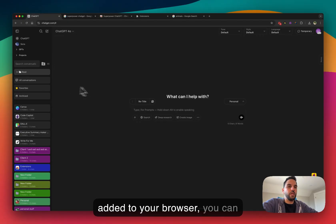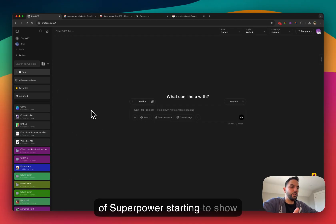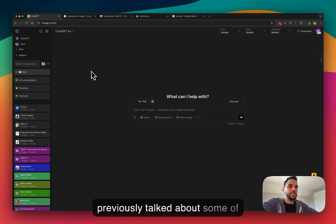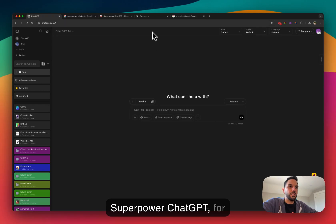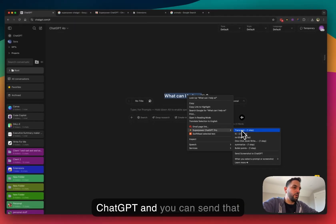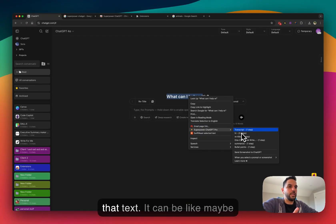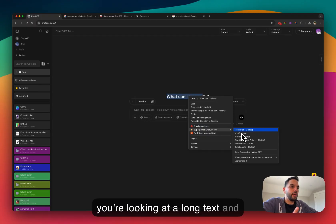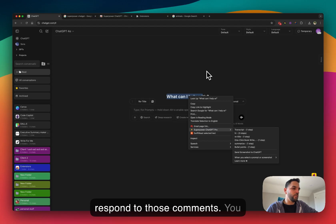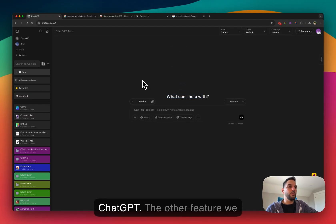Once the extension is added to your browser, go back to ChatGPT, refresh the page, and you'll see the SuperPower features show up. One existing right-click feature: if you're on a website and select some text, you can right-click, choose SuperPower ChatGPT, and send that text along with a prompt to ChatGPT — for example, to summarize a long text or respond to comments.